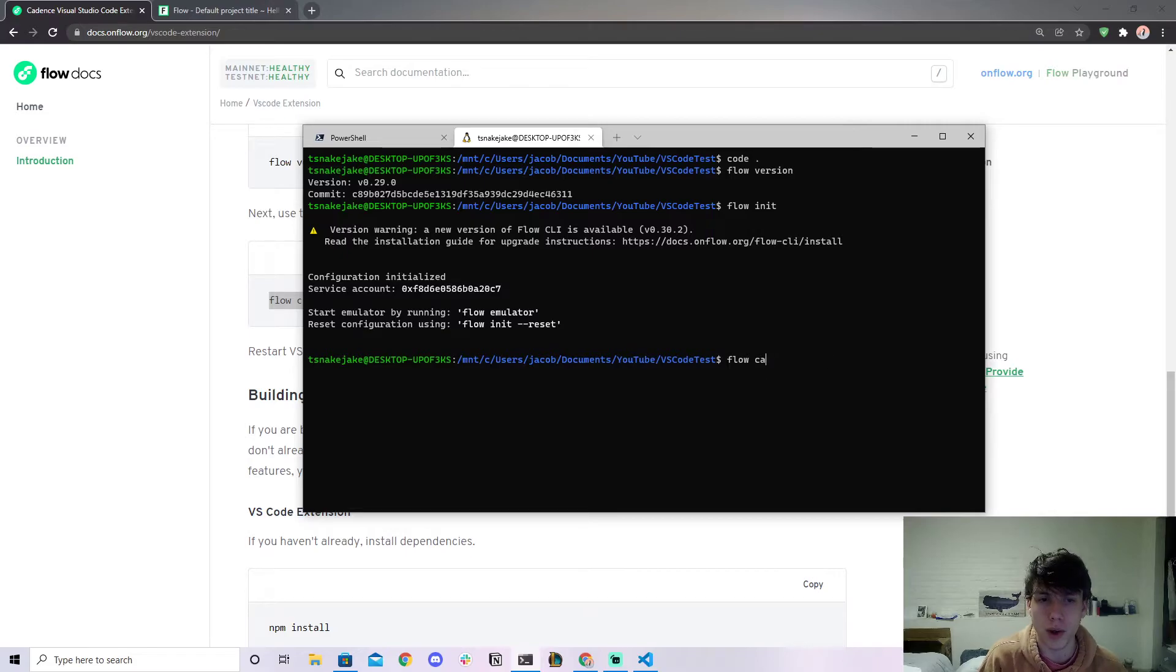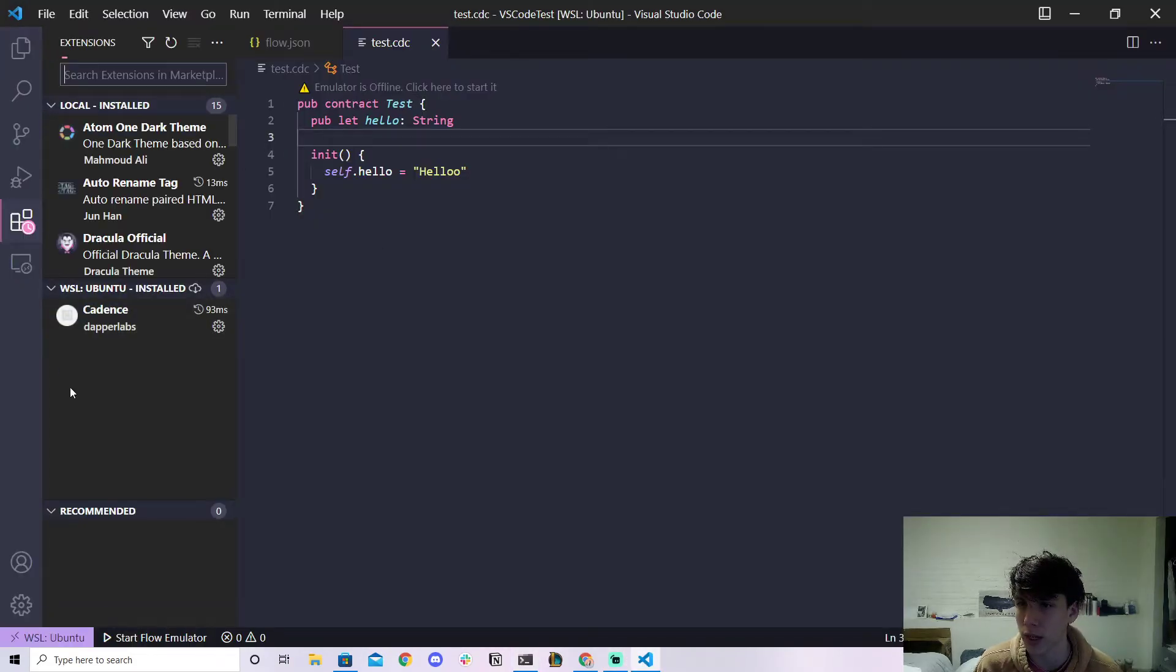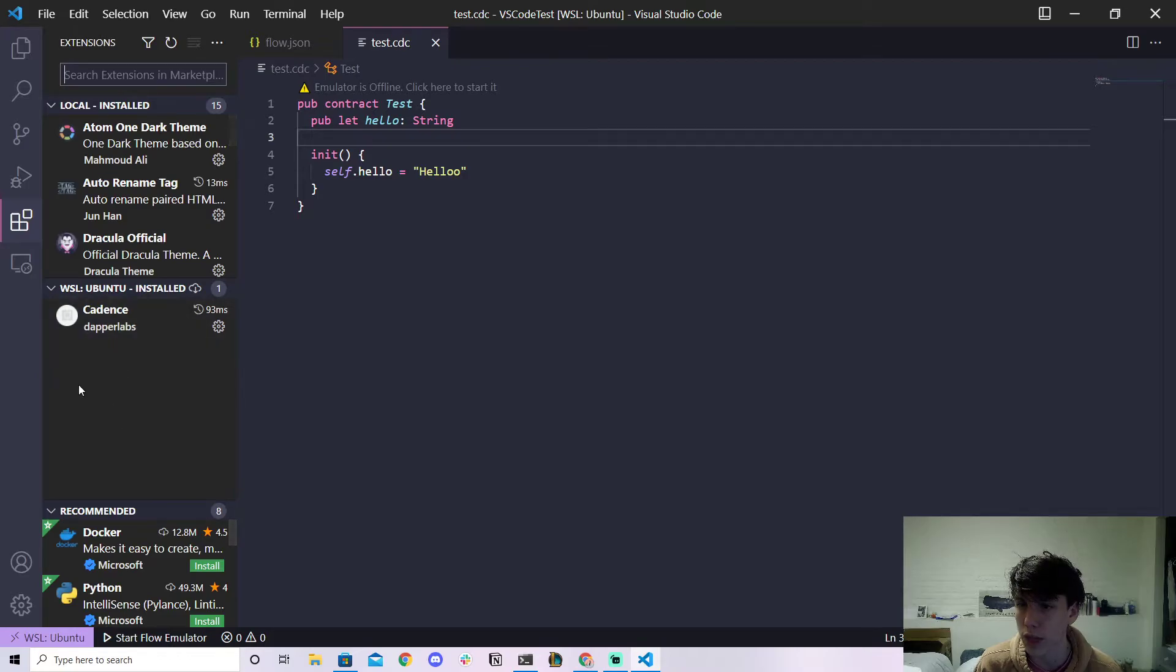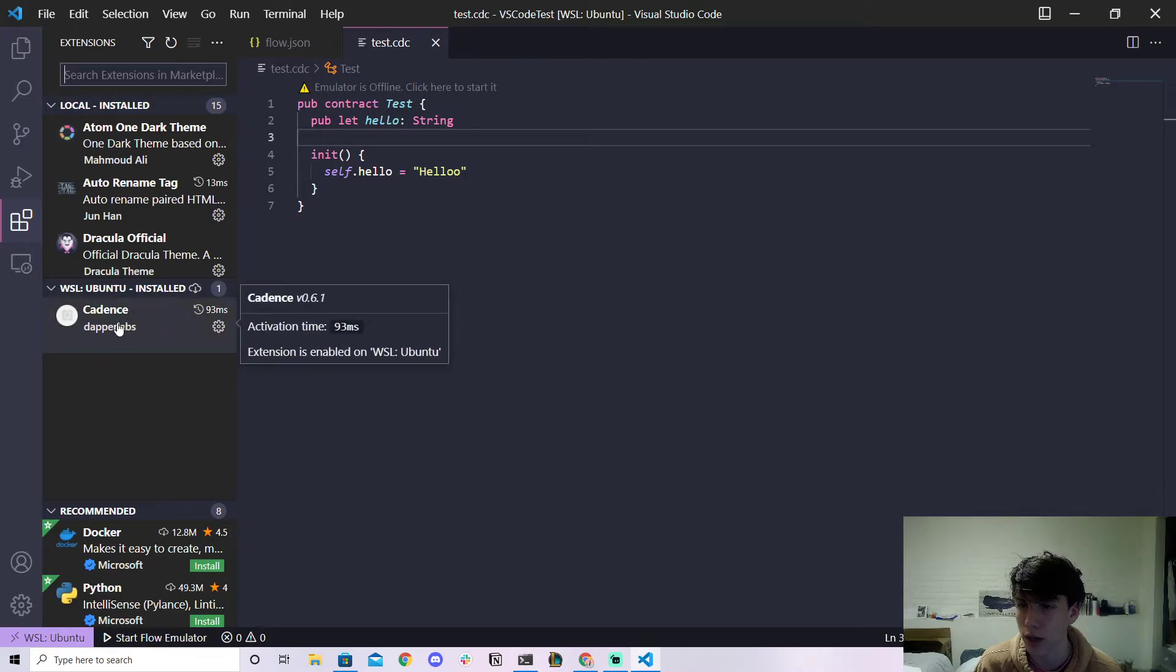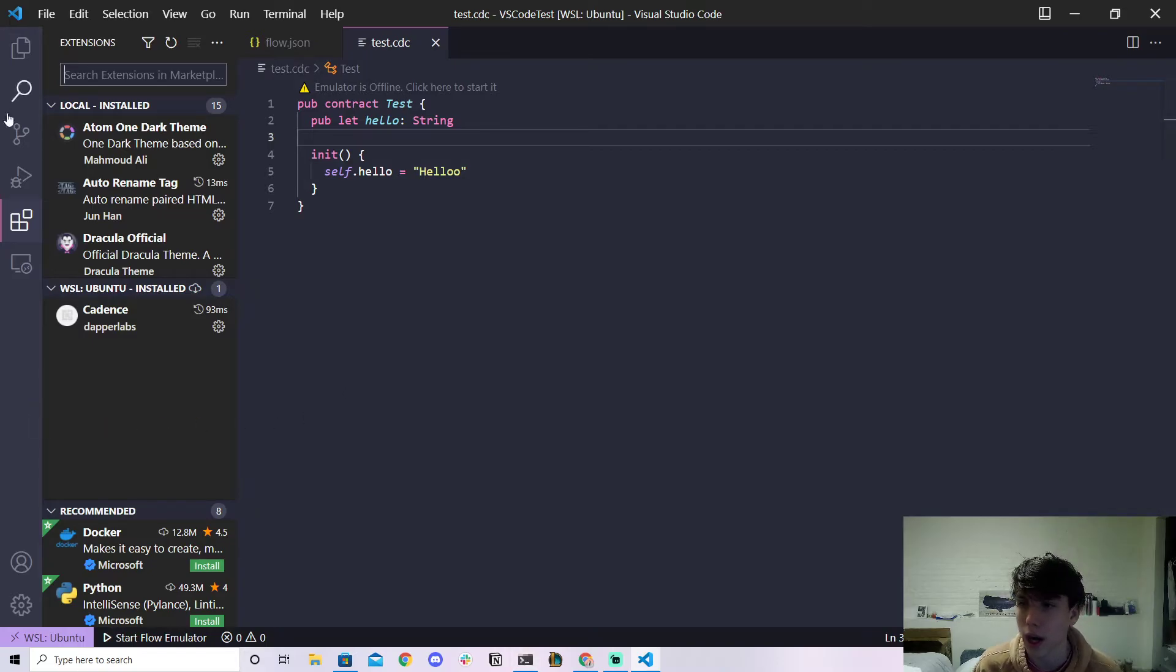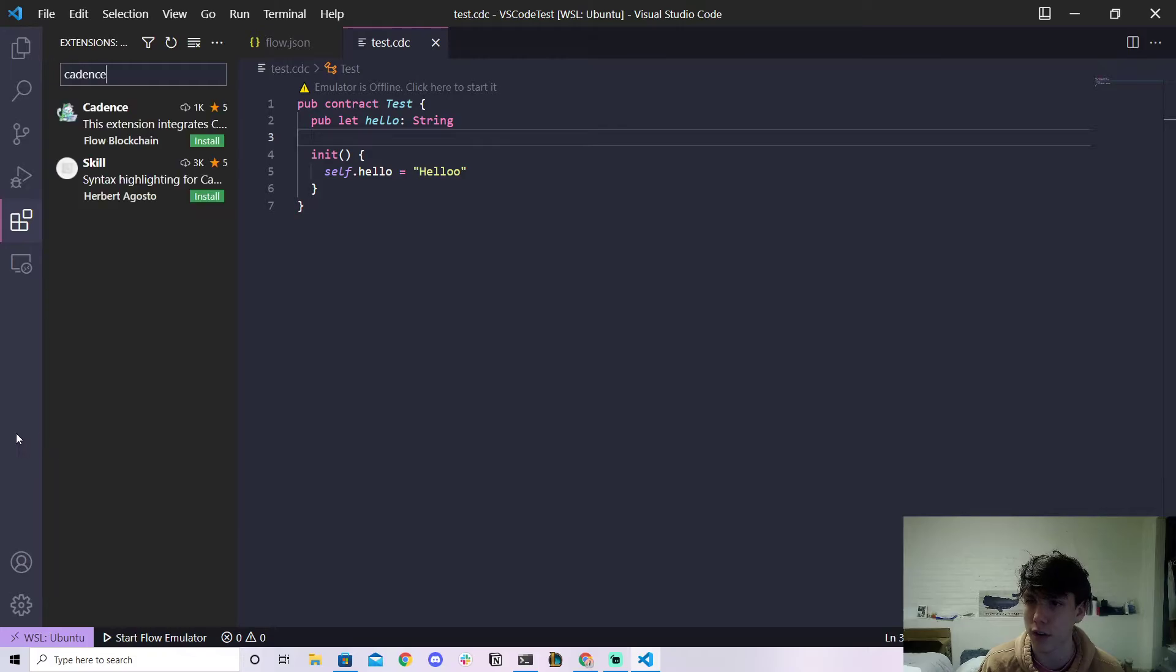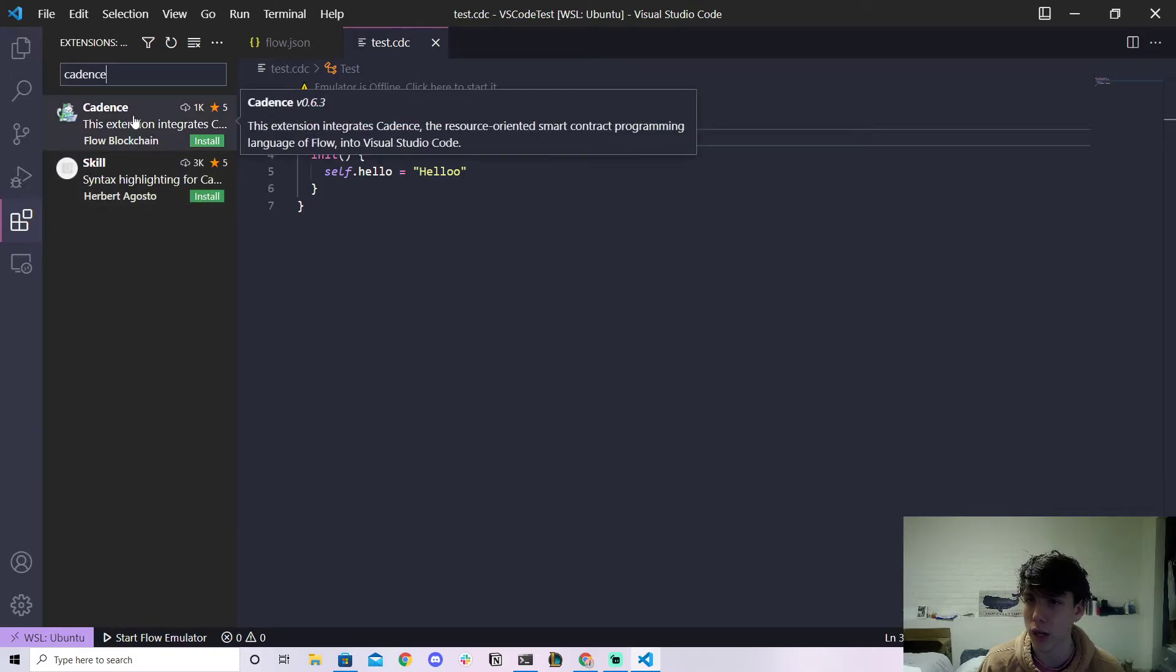But that will essentially add an extension to your VS Code. So if we go to the extensions tab over here, we'll see that Cadence is installed. And that will get automatically installed for you if you run that command.